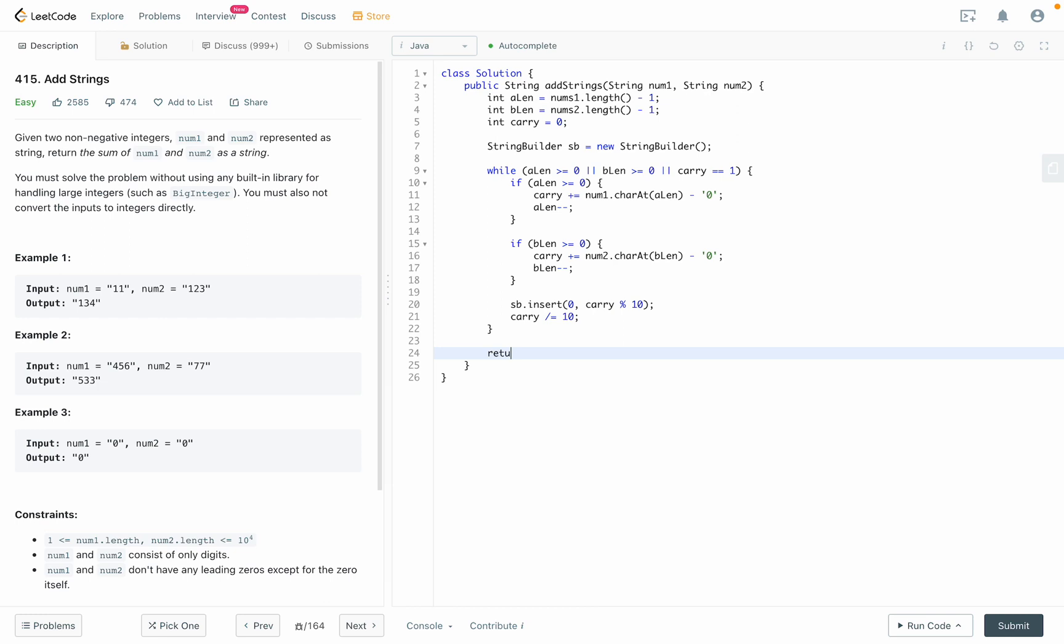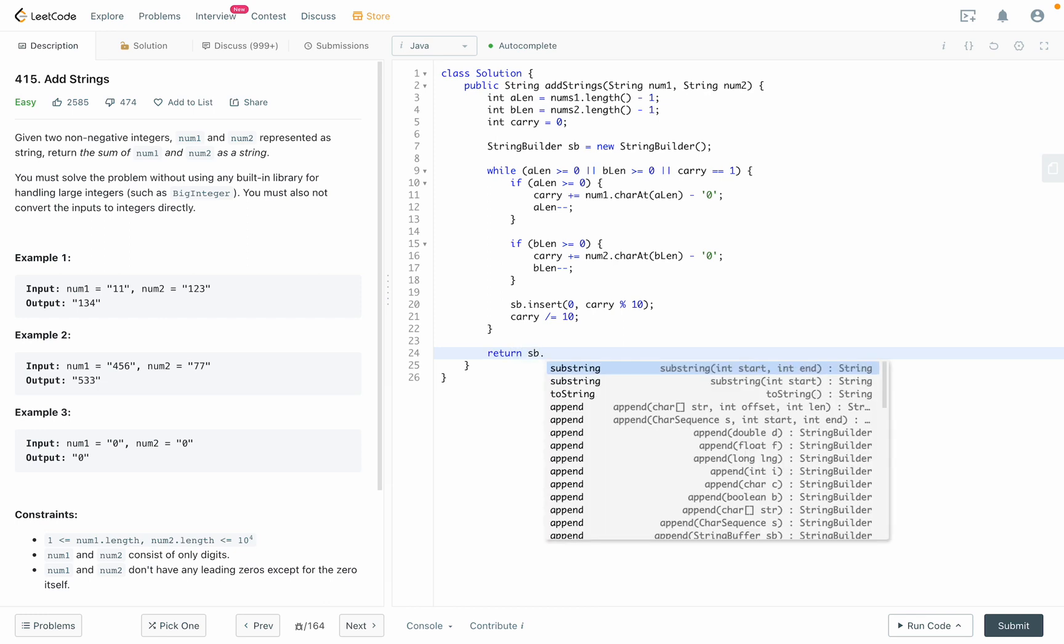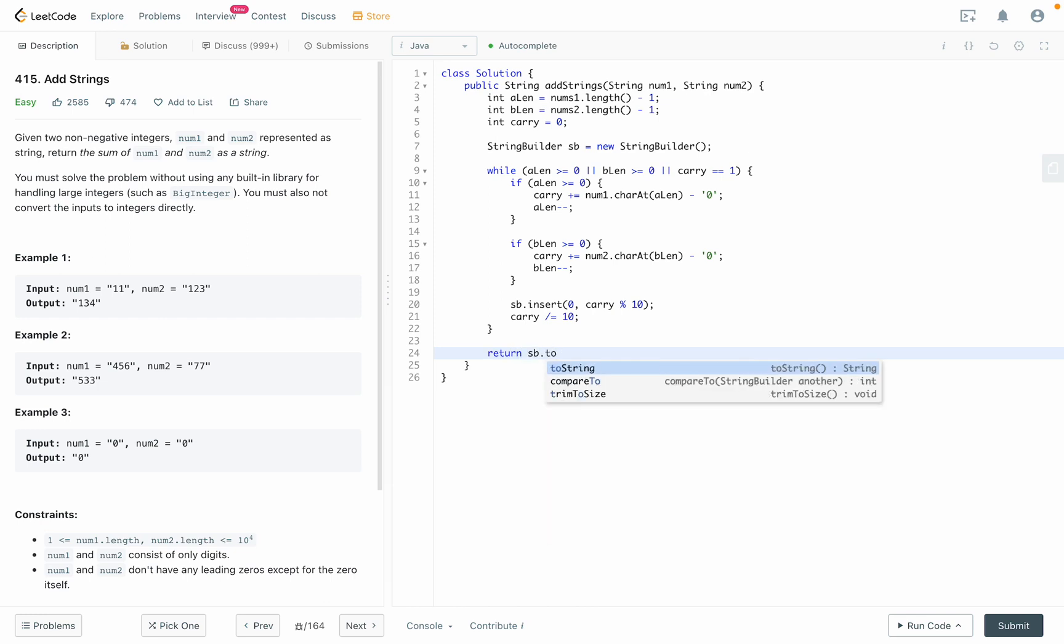So we return StringBuilder.toString as the answer.